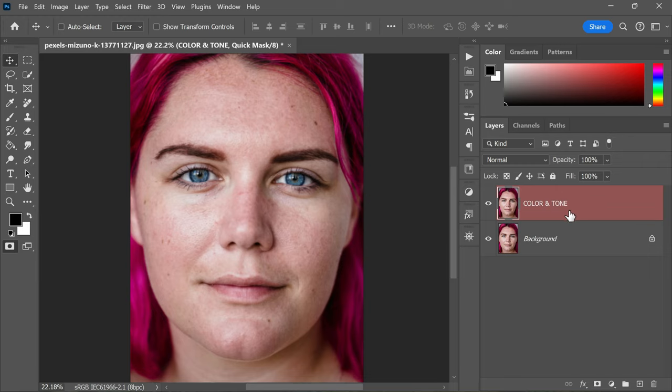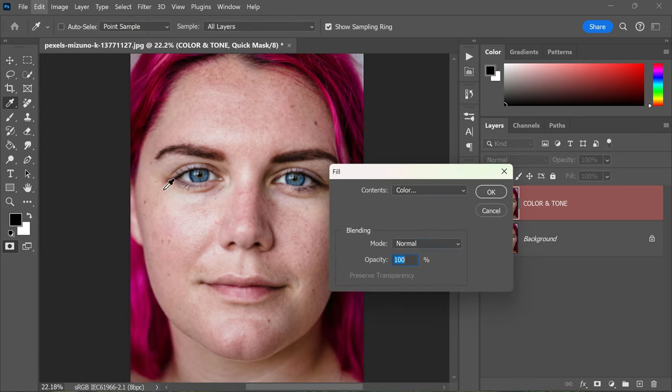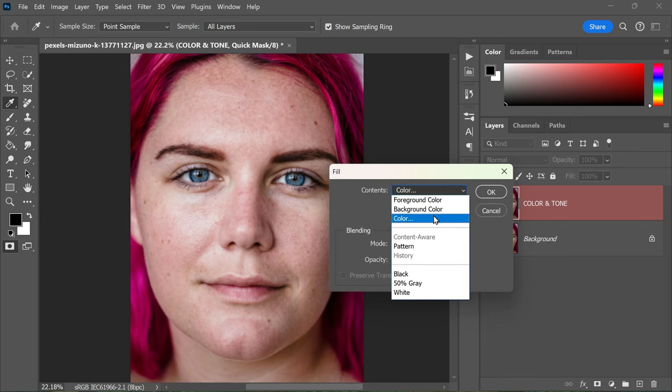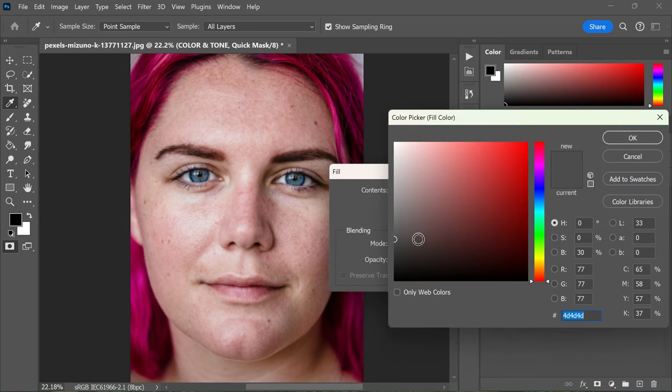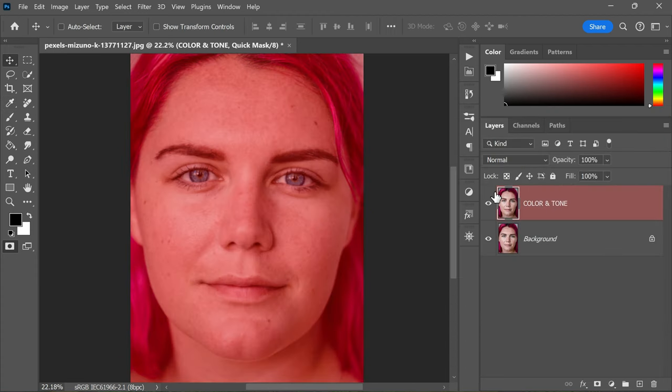In the next step, we're going to fill in the mask areas. Navigate to Edit, Fill, and a dialog box will appear. Within this dialog box, change the color to a shade of gray, anything between 30 to 40 percent. Upon doing this, you'll notice that your entire image turns red. Don't be afraid, this is perfectly normal.